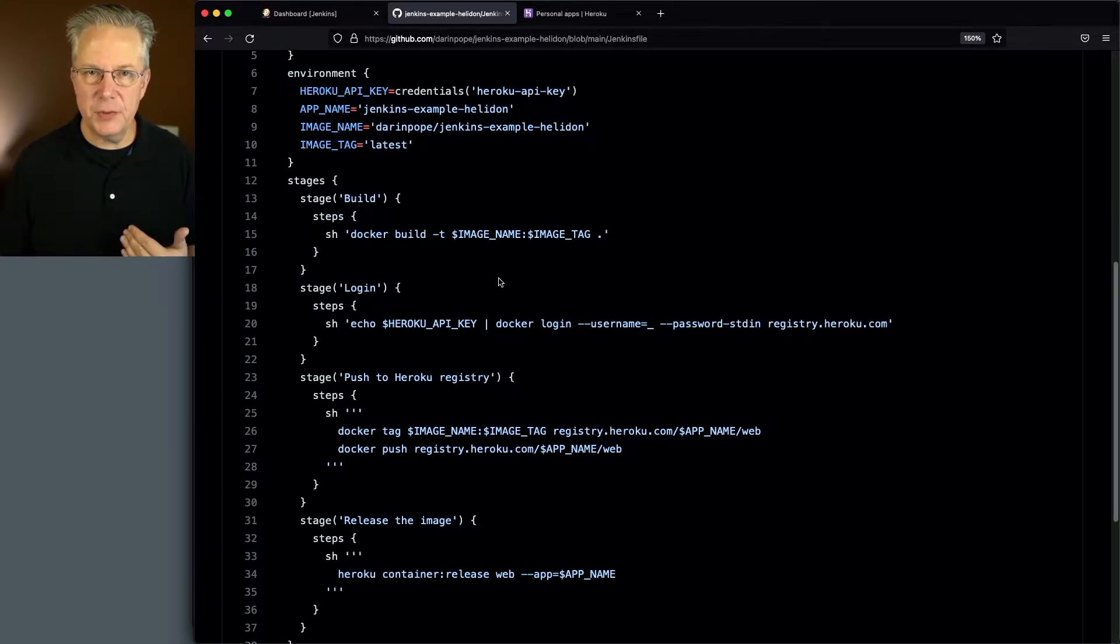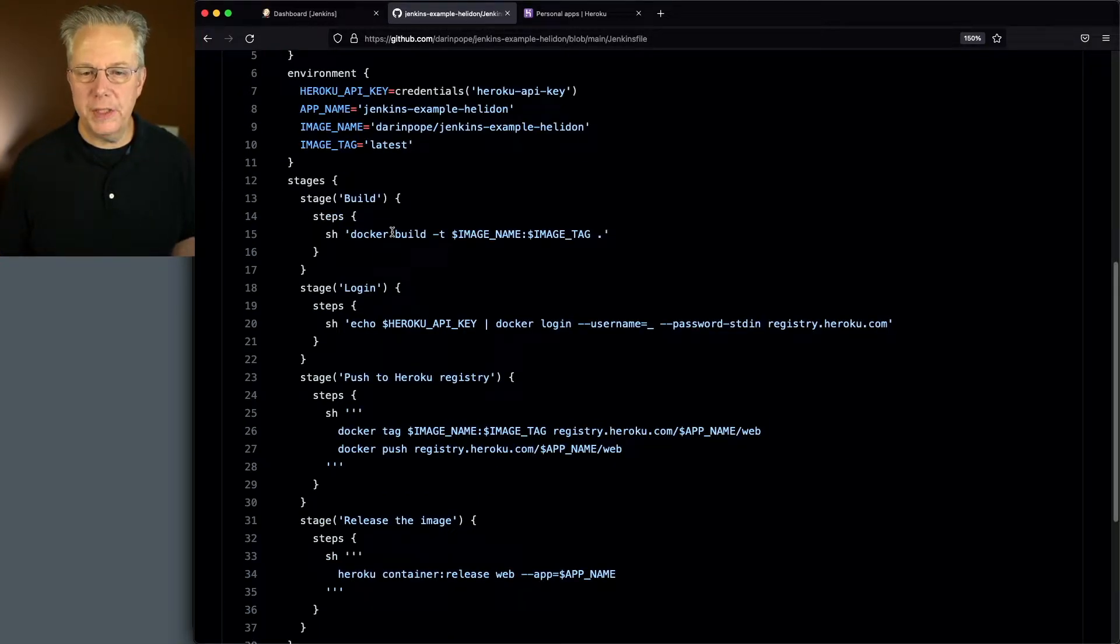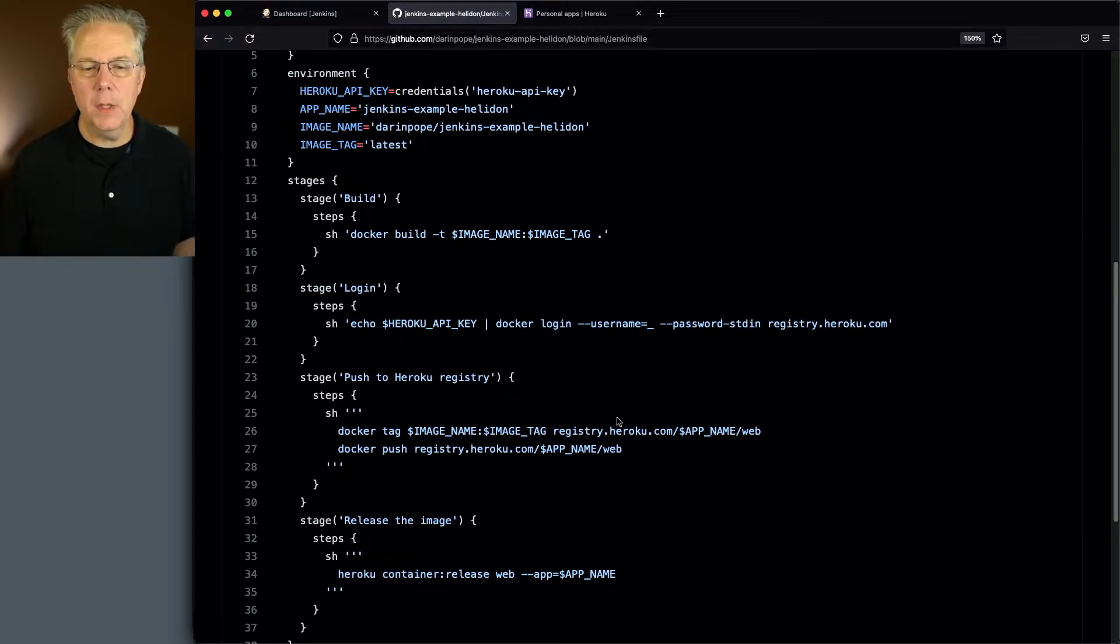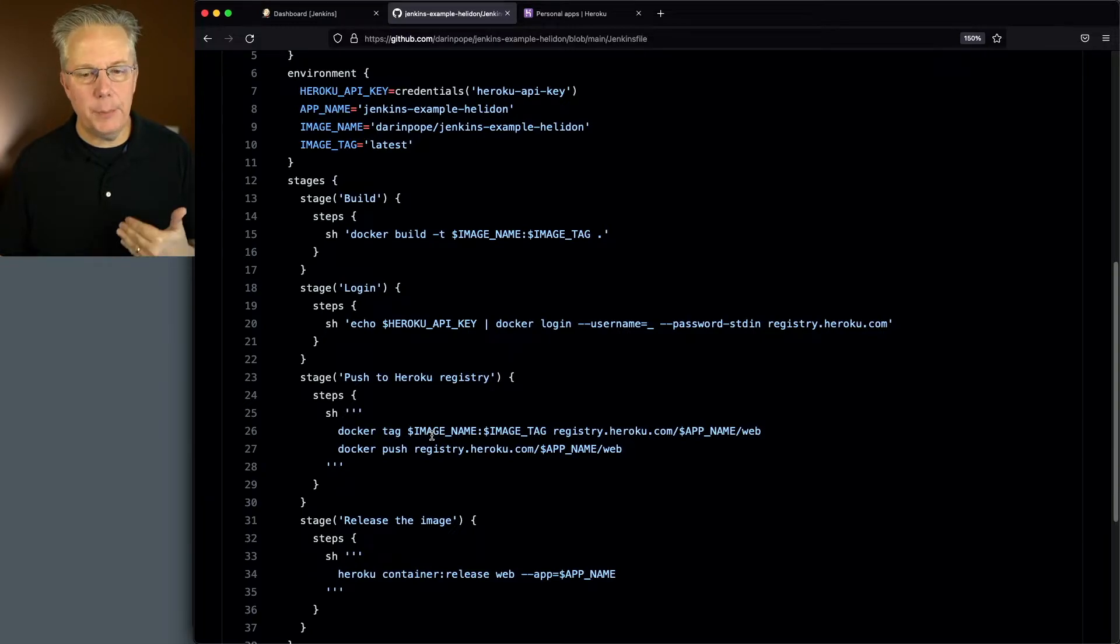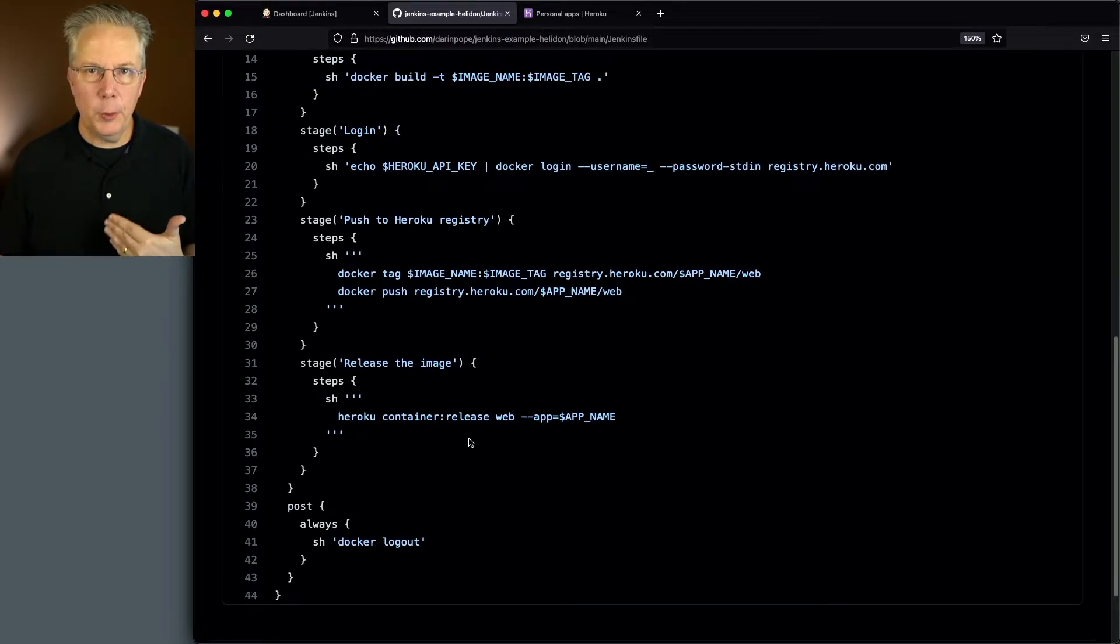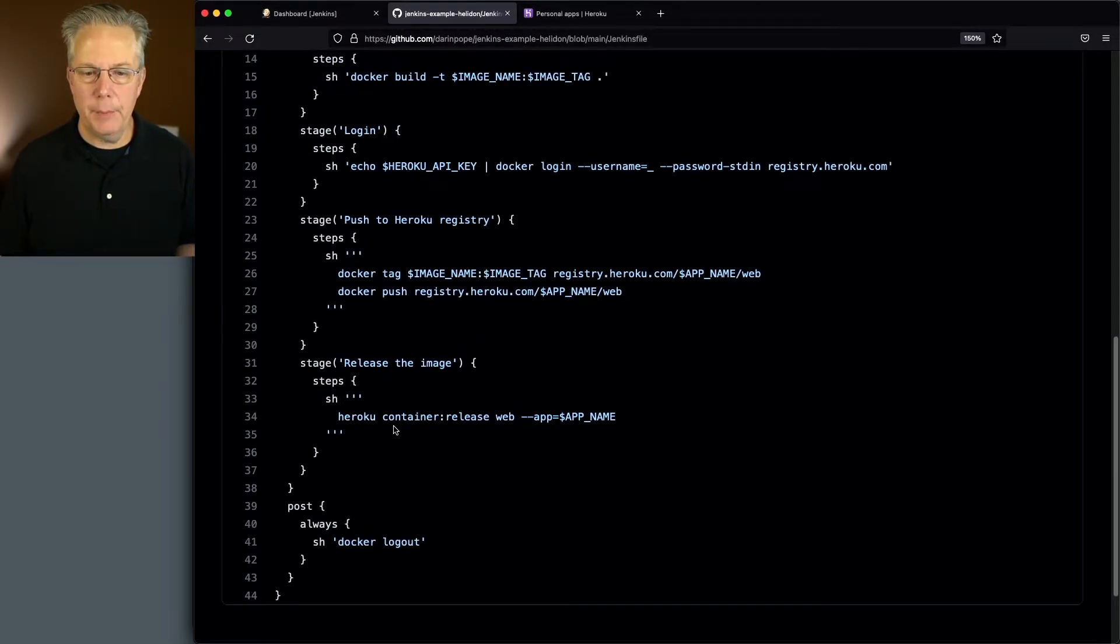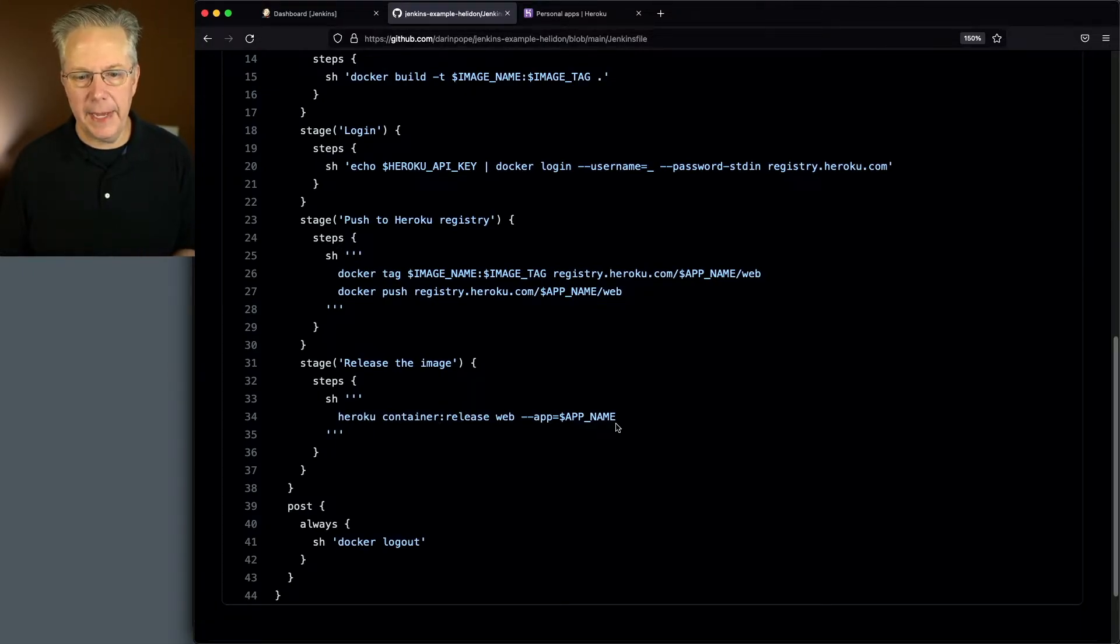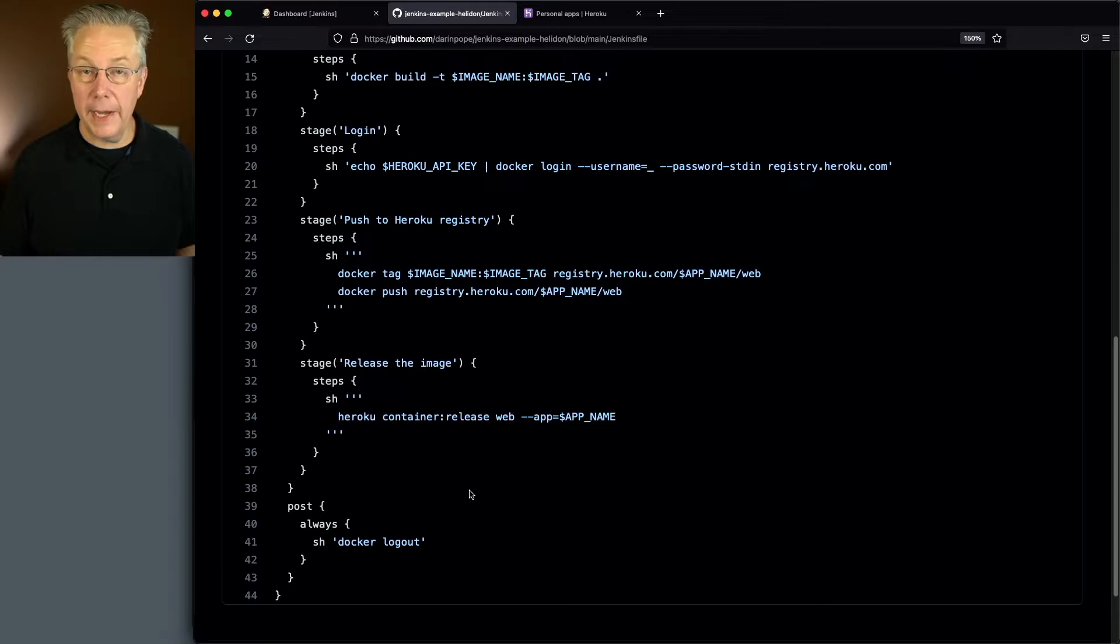And if we take a look at the stages within our Jenkins file, we're going to do a Docker build, we're going to log into our registry at Heroku, we're going to then push the image up to Heroku. And then finally, we're going to release the image out to the runtime by doing a Heroku container release web, and then specifying the app name. And then finally, we do a logout.